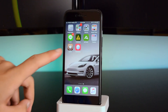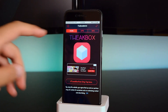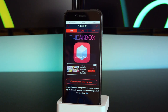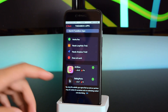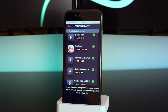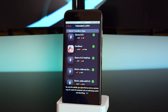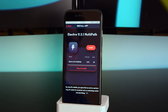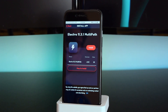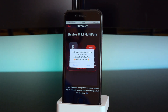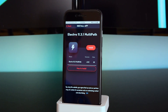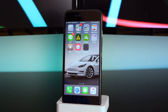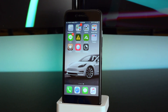Now tap on TweakBox, head into Apps, scroll down to TweakBox Apps, and scroll down to Electra iOS 11.3.1 multipath. Tap on it, then tap 'Install' and 'Install' one more time. You can then head to your home screen and you'll see it installing on your device.